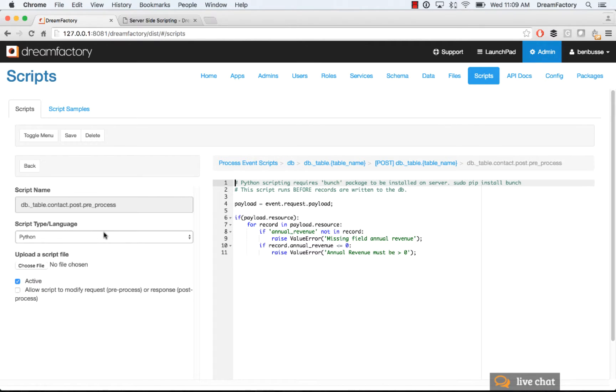So, a preprocess example with Python is that you want to do something simple such as a field validation. You want to make sure that a specific field, for example, isn't empty when it gets submitted to the server.